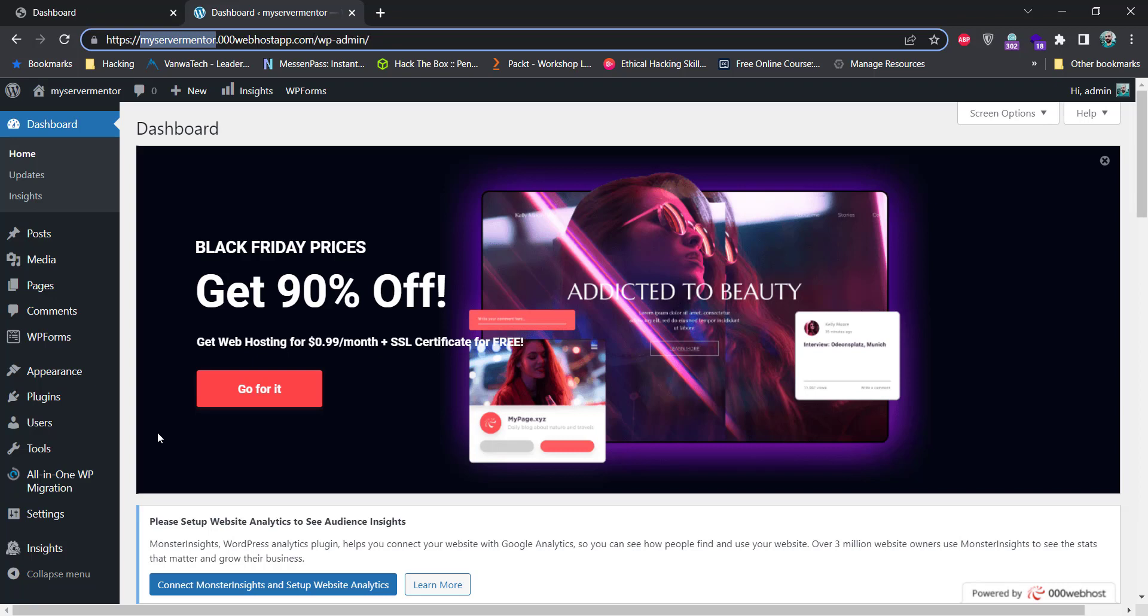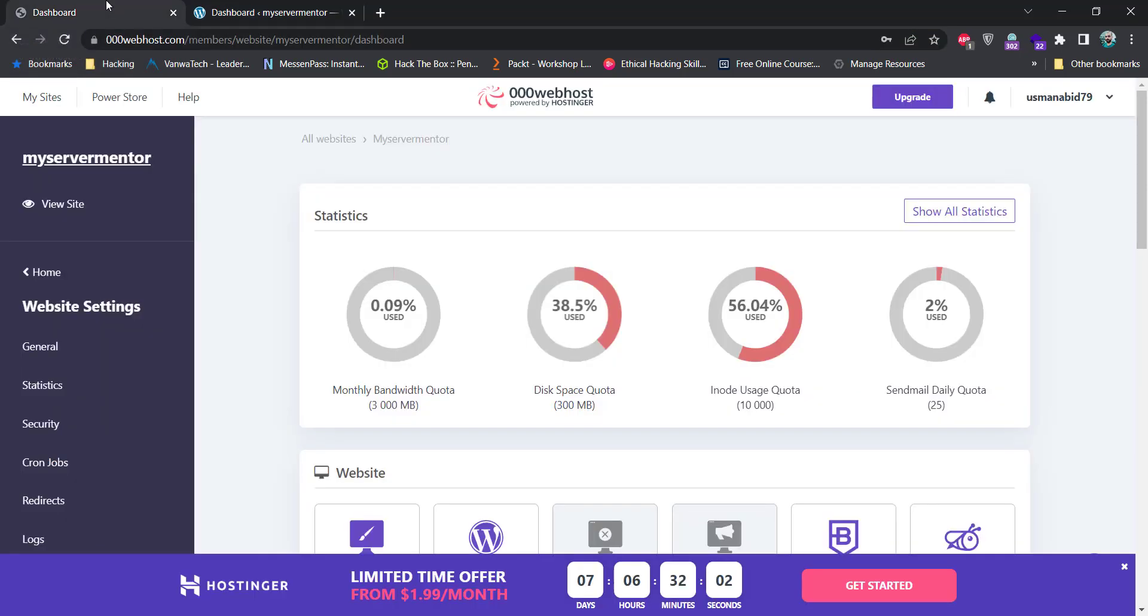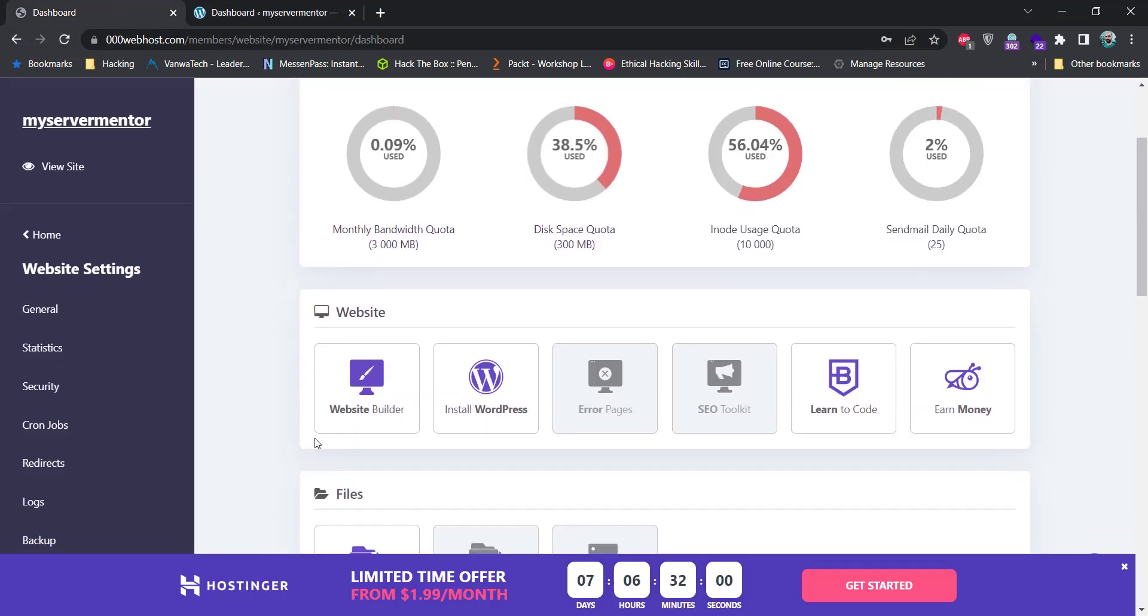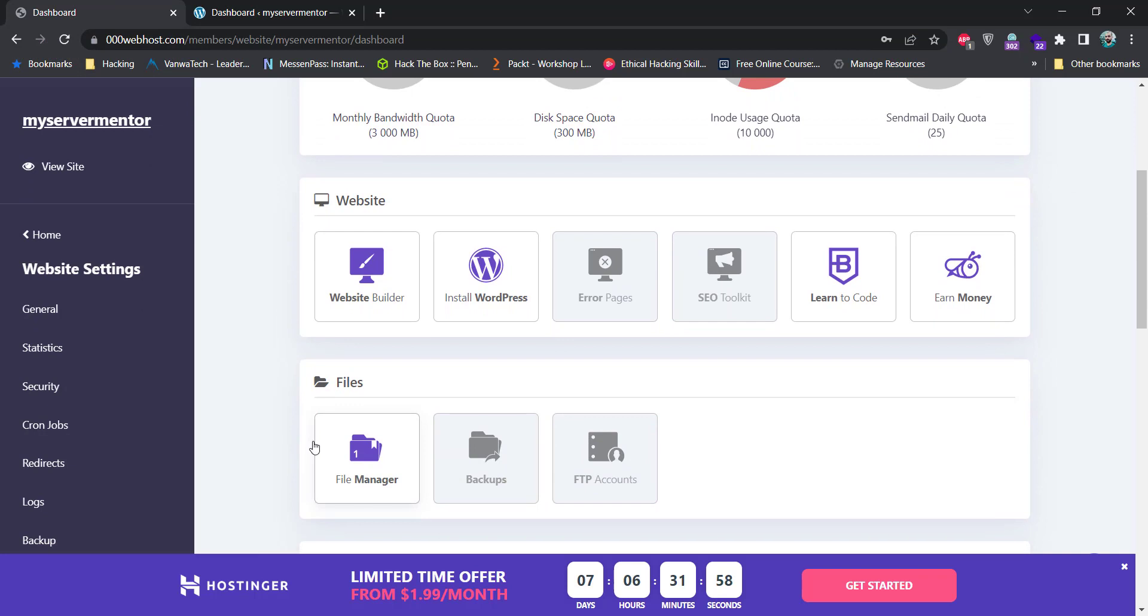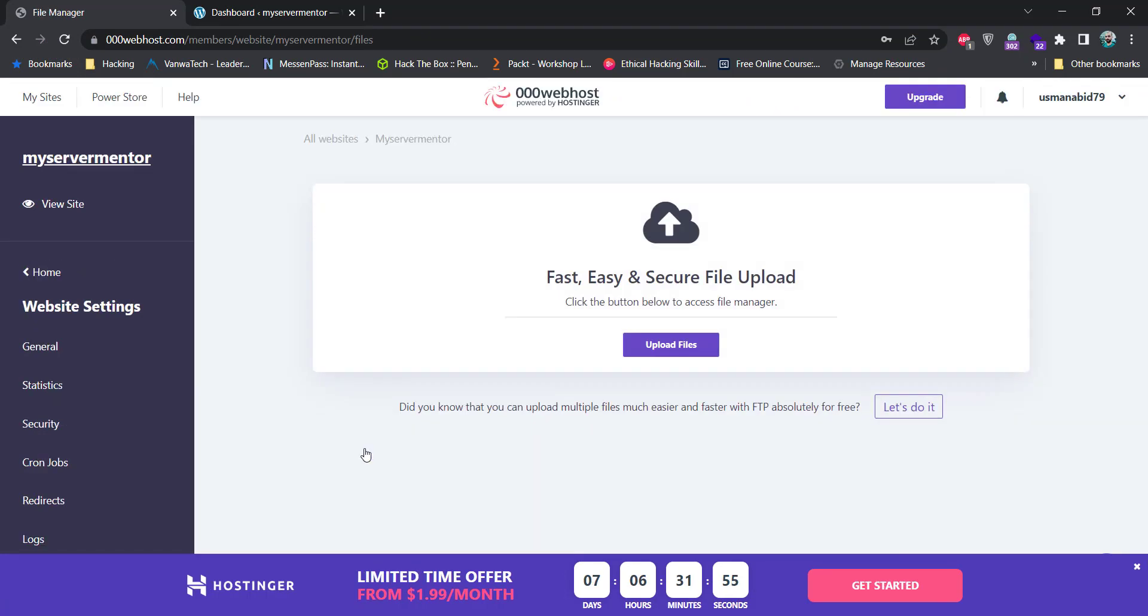To upload the website files, we need to open the file manager. And for that purpose, we need to go to the 000webhost dashboard page and scroll down a little bit. We see a file managers icon here. You can click this icon and click on the upload files button to upload your website's files.